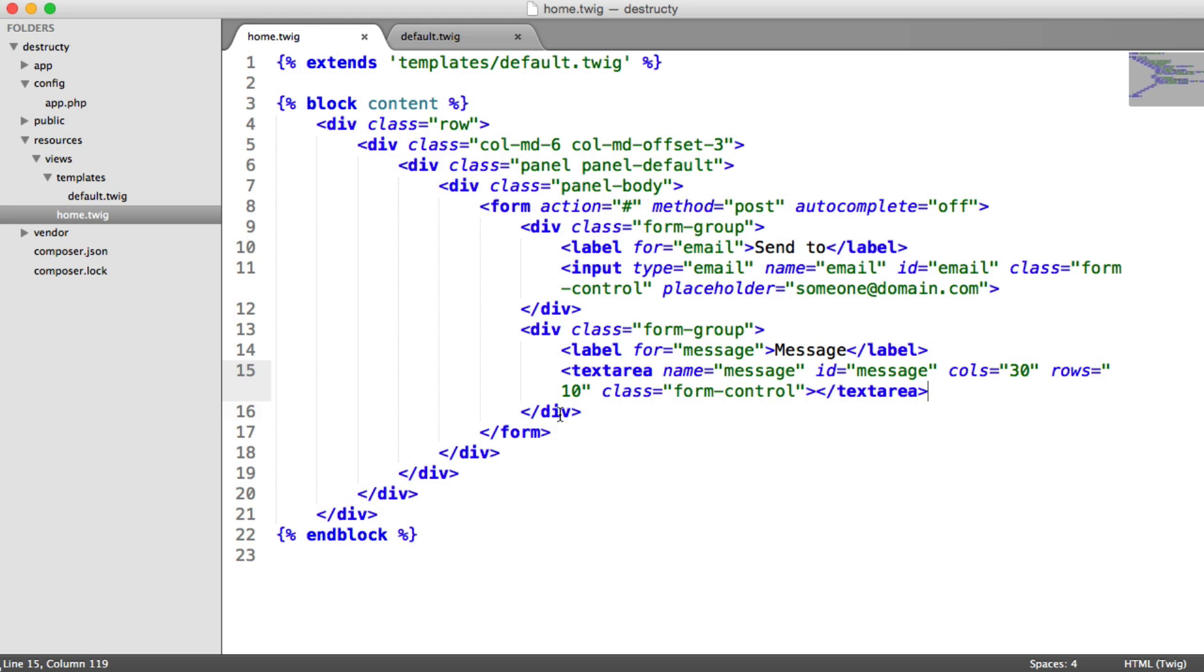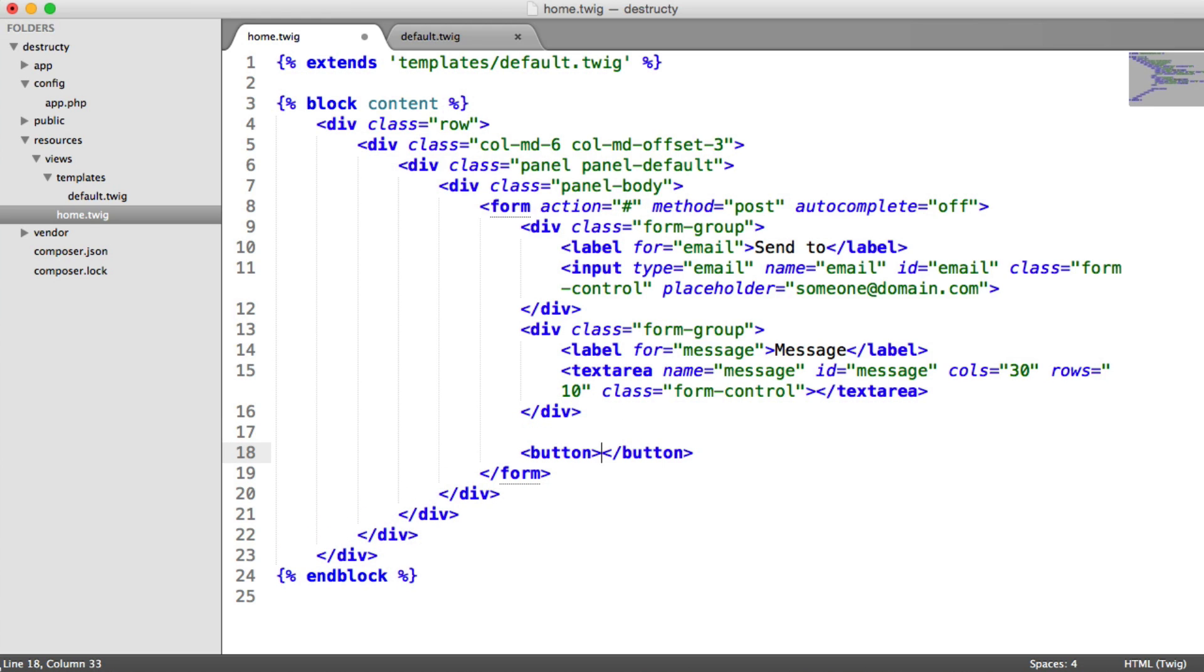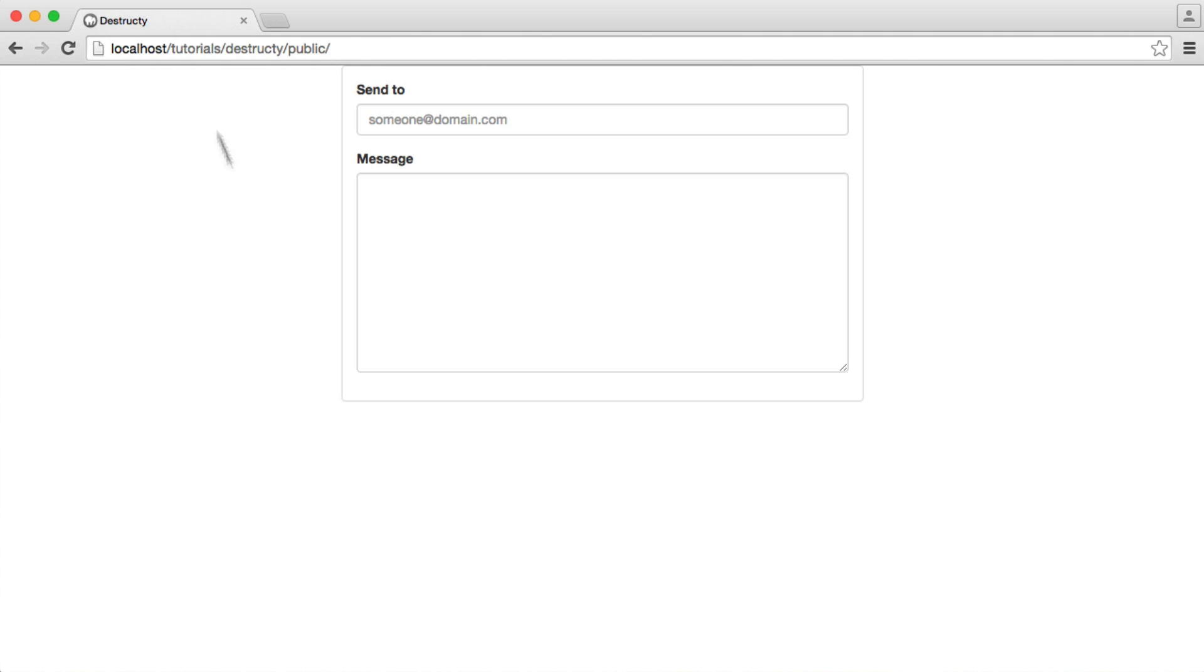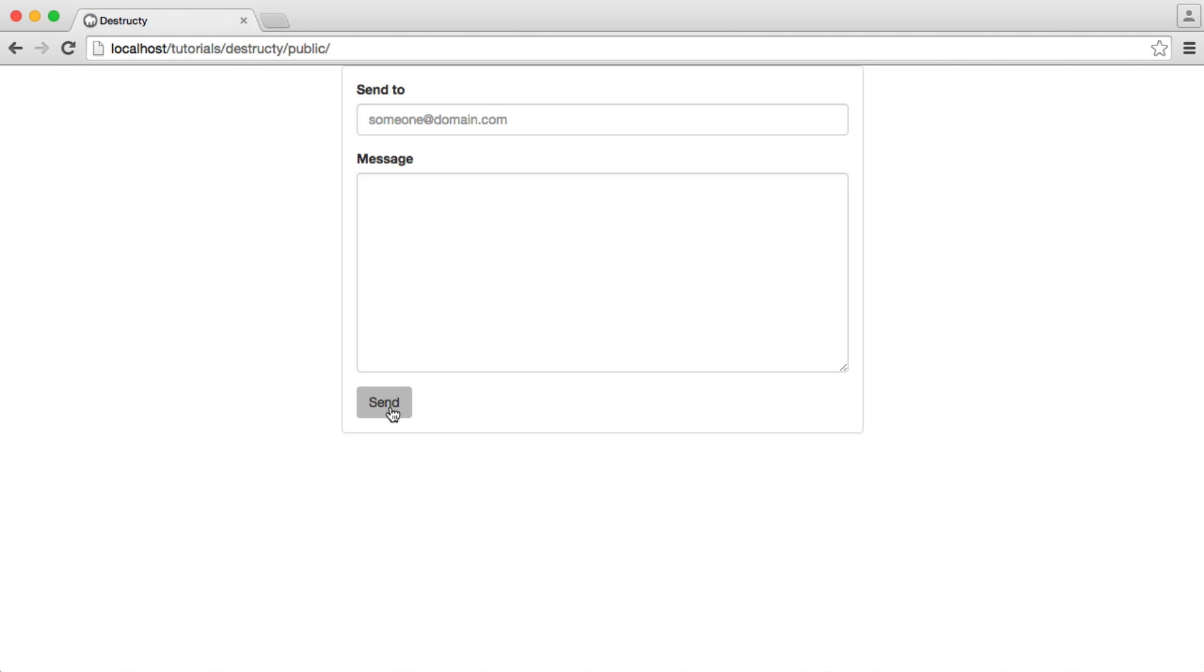So now, last but not least, is our send button. So we just have a button here. We're going to give this a class of BTN, and then in here we're going to say send. So this is just a Bootstrap style button. When we refresh, we now have that.